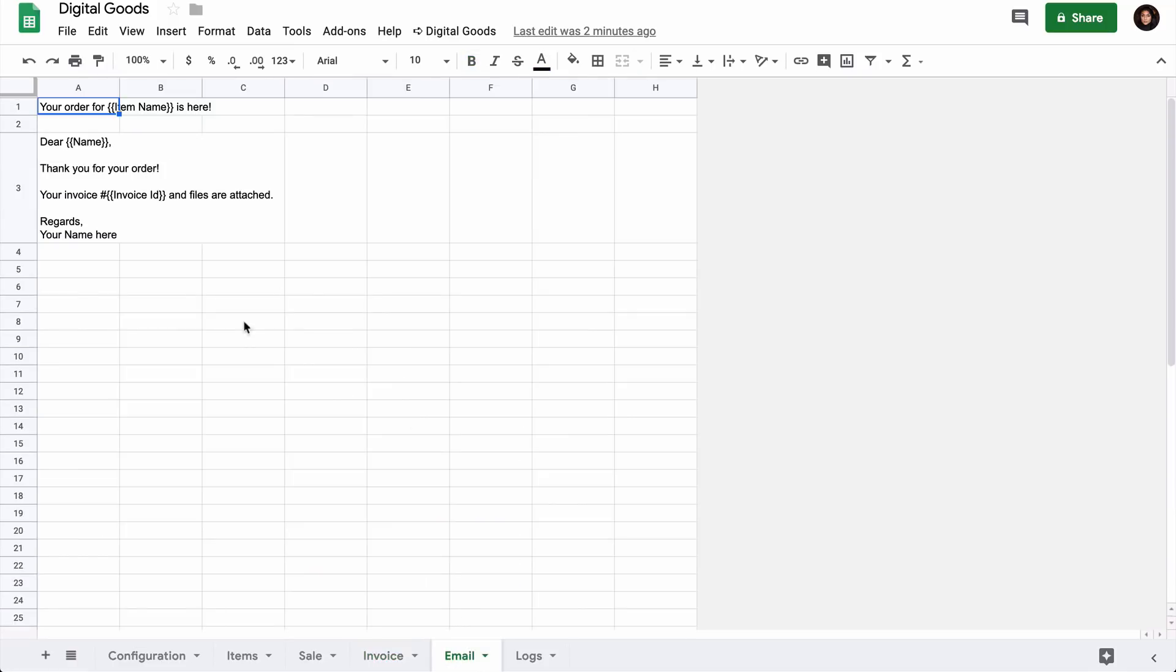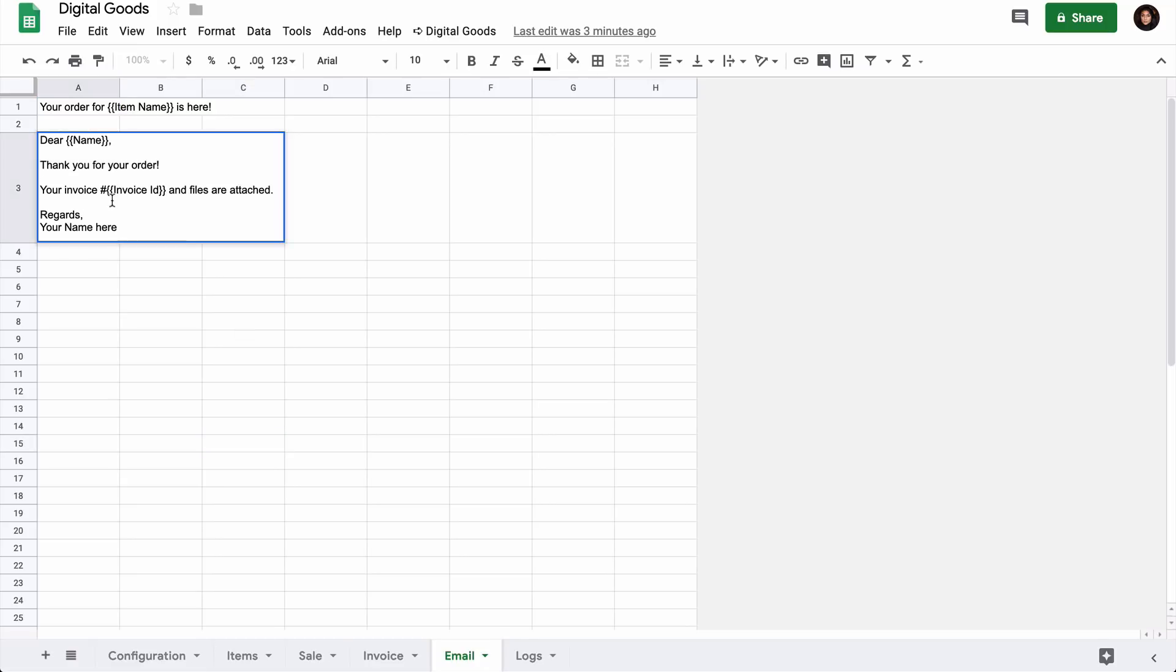Next is the email template. The first row of the sheet is the subject line and everything else goes into the email body. This is in plain text, but you can also use HTML text in your emails.